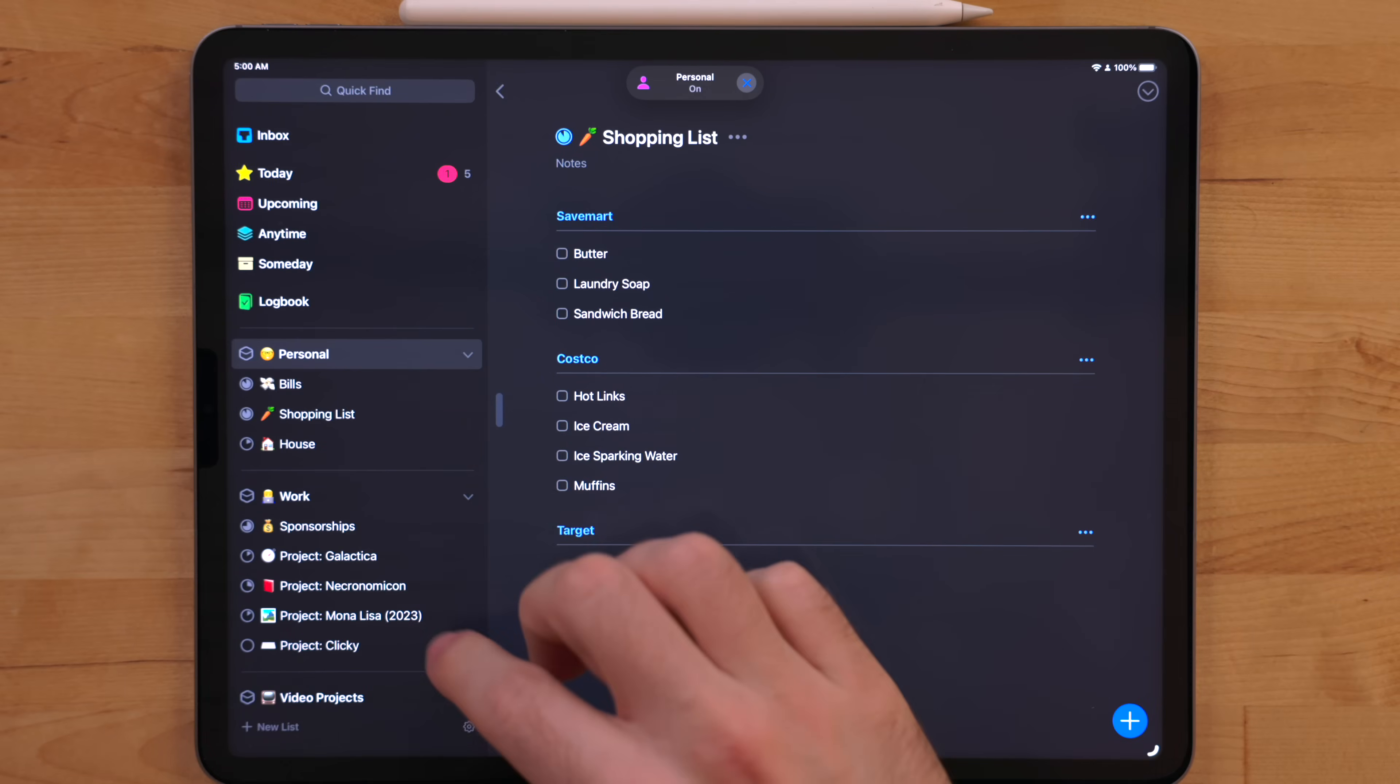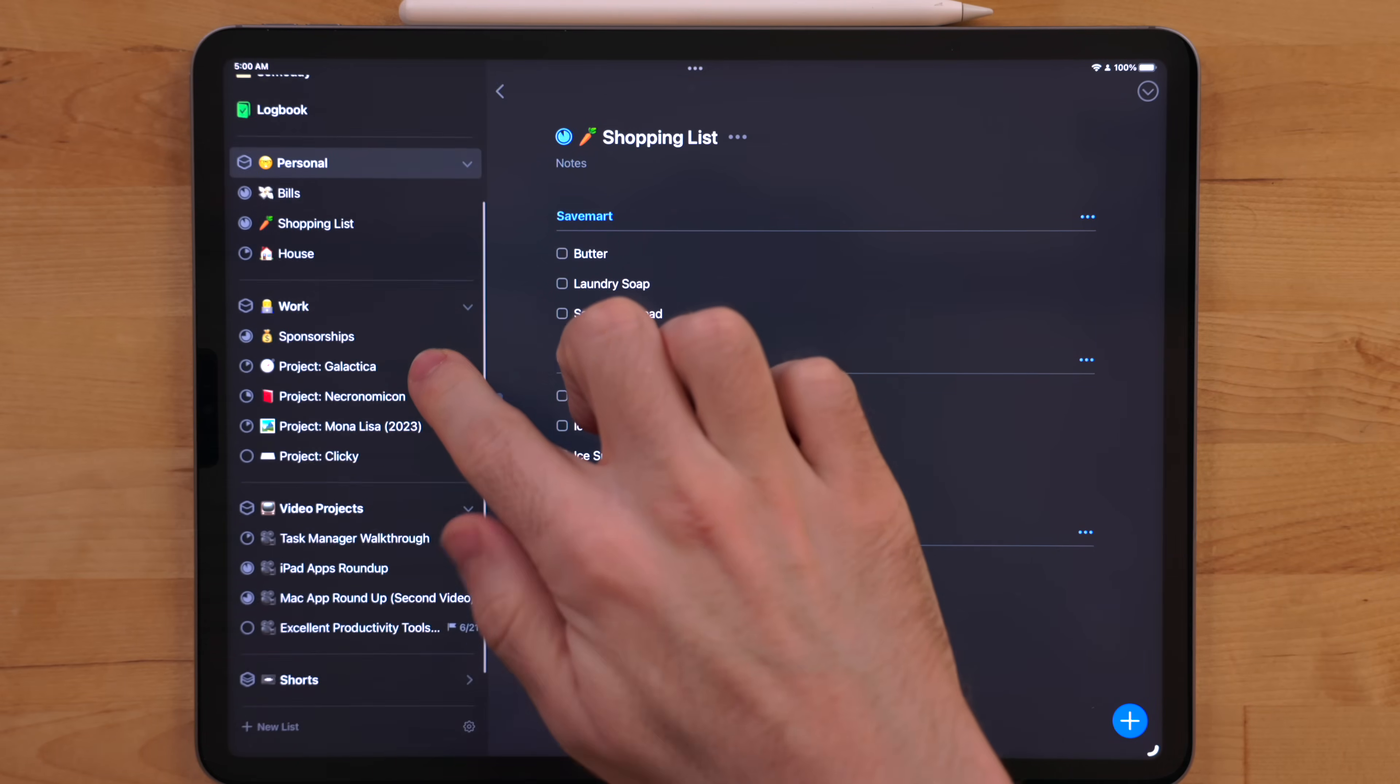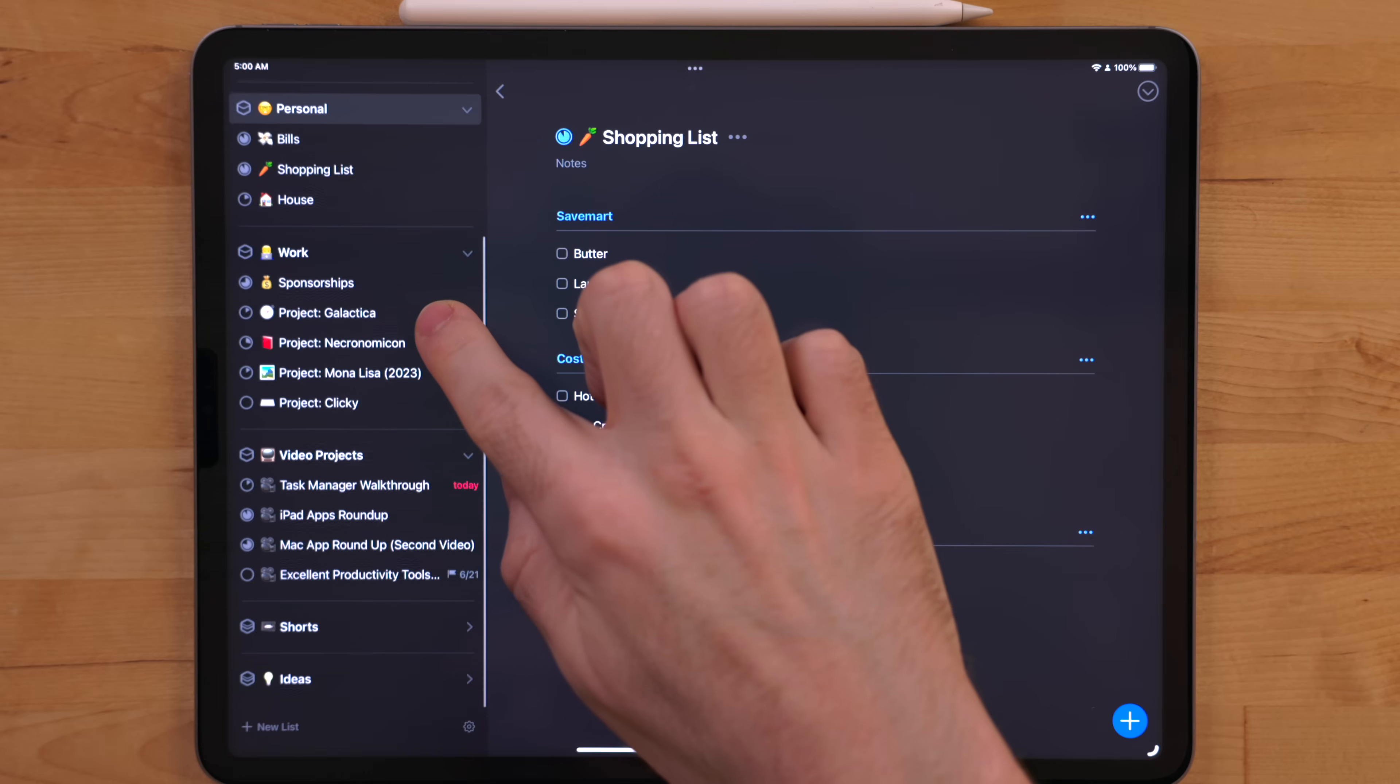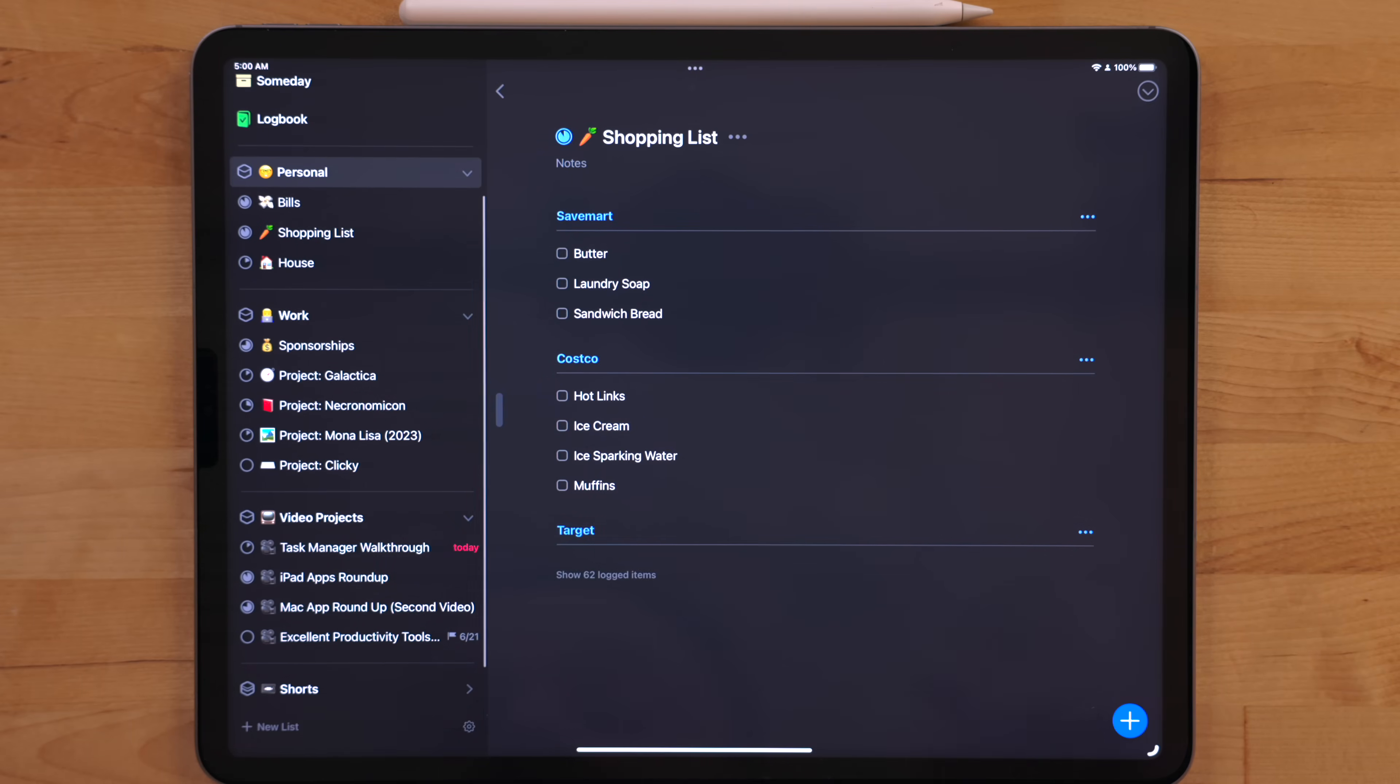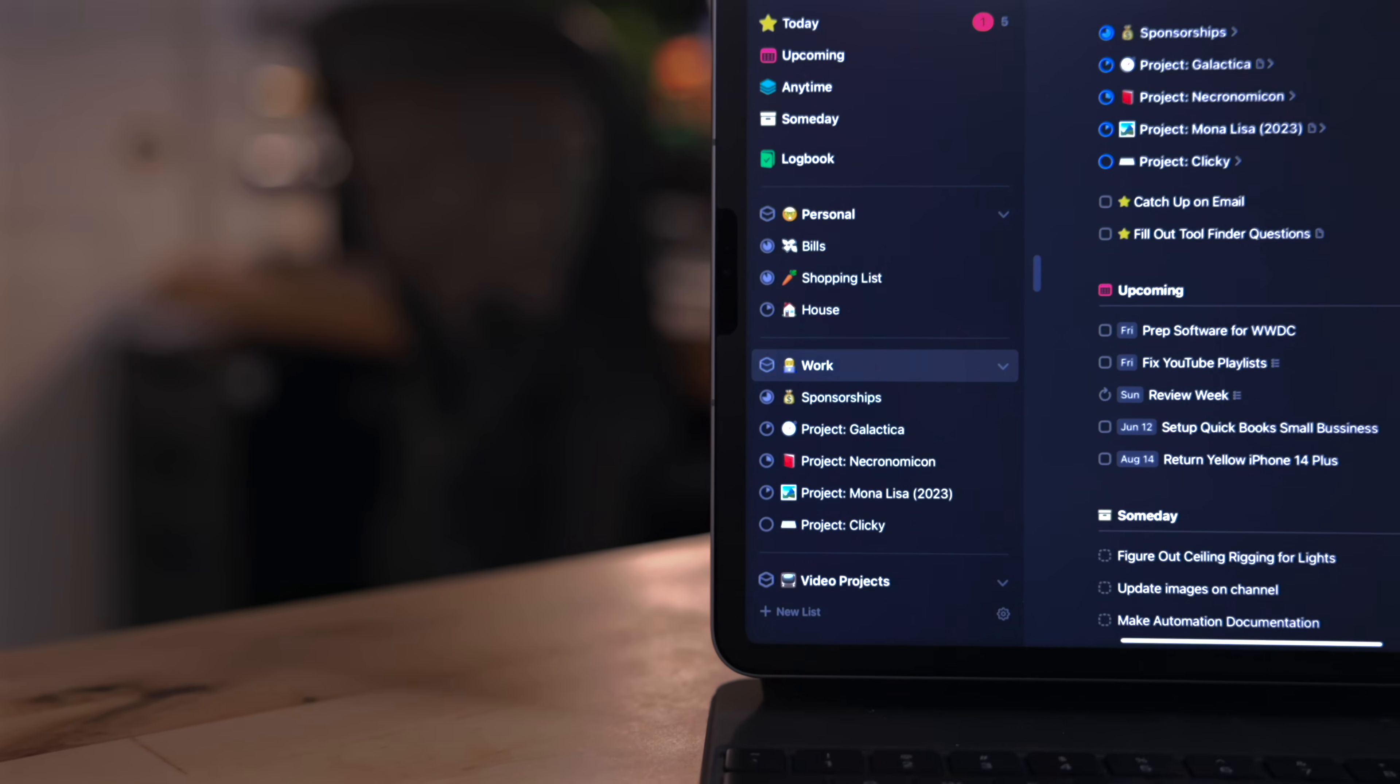I also use emojis for projects and areas to quickly identify what they are. Now, I know this doesn't sound like a massive deal, but it's super helpful in quickly identifying what something is. And it kind of just makes different tasks and stuff stand out. With Things, it's a beautifully designed app. But if you just had a bunch of texts in there, it'll all just run together when you quickly look at it.